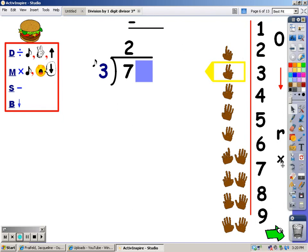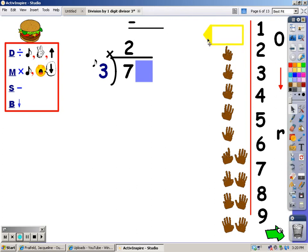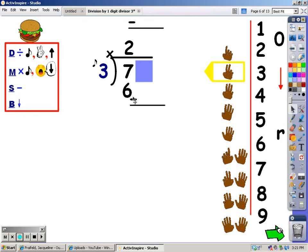After dividing, the next step is multiplying. That's where I sing the song of the divisor for the number of fingers I wrote at the top, and whatever I sing is what I write underneath the seven. Three, six. I sang a six. My next step after multiplying is subtraction. Seven minus six is one.